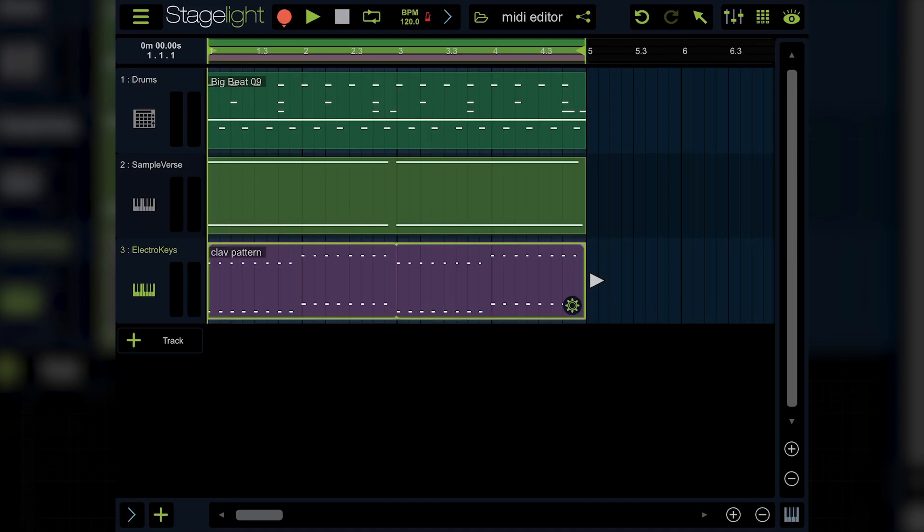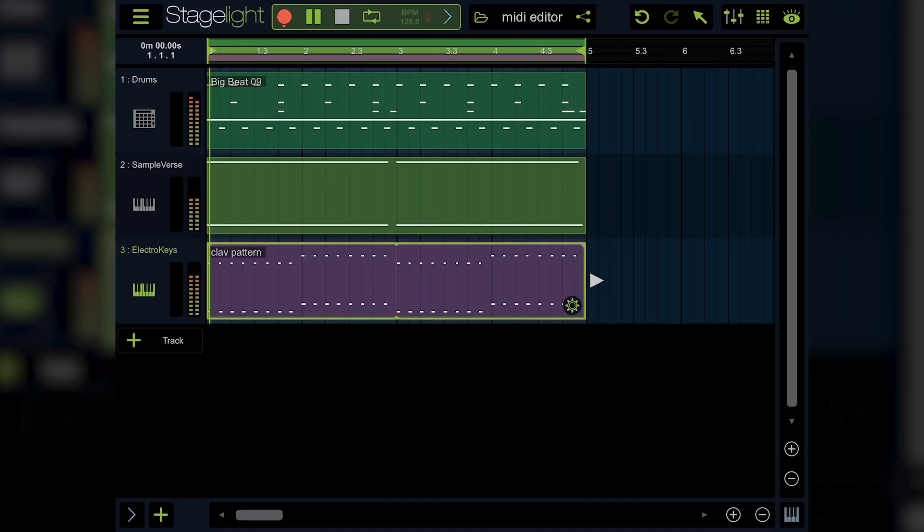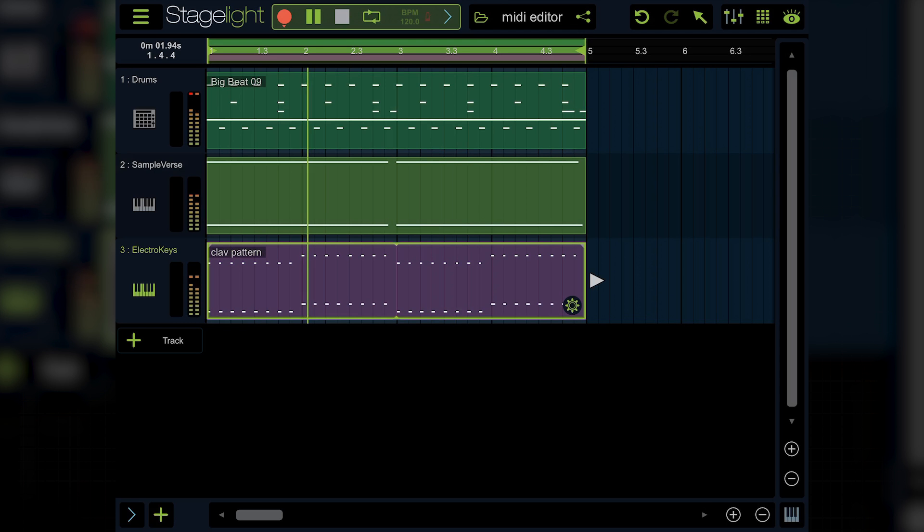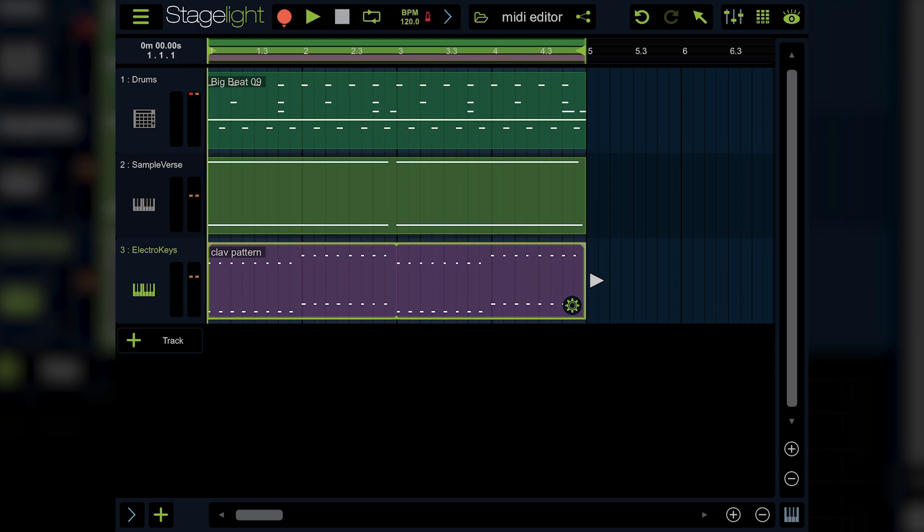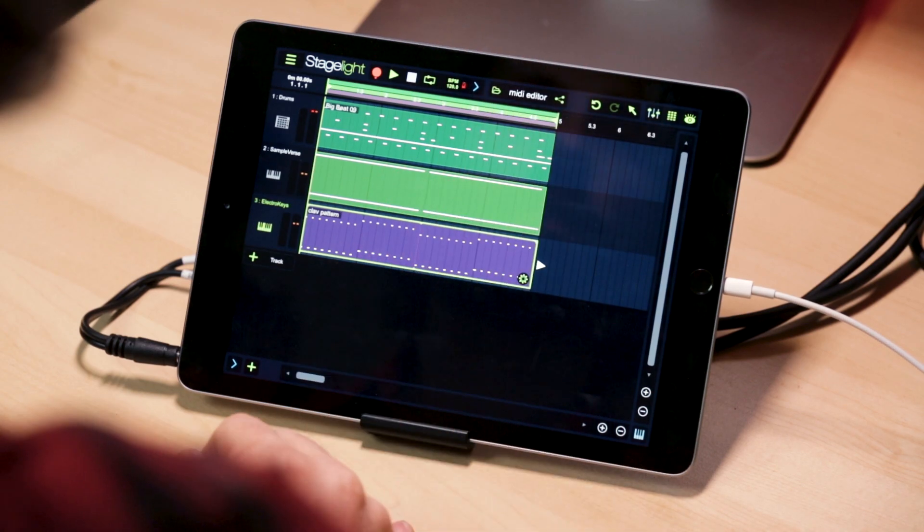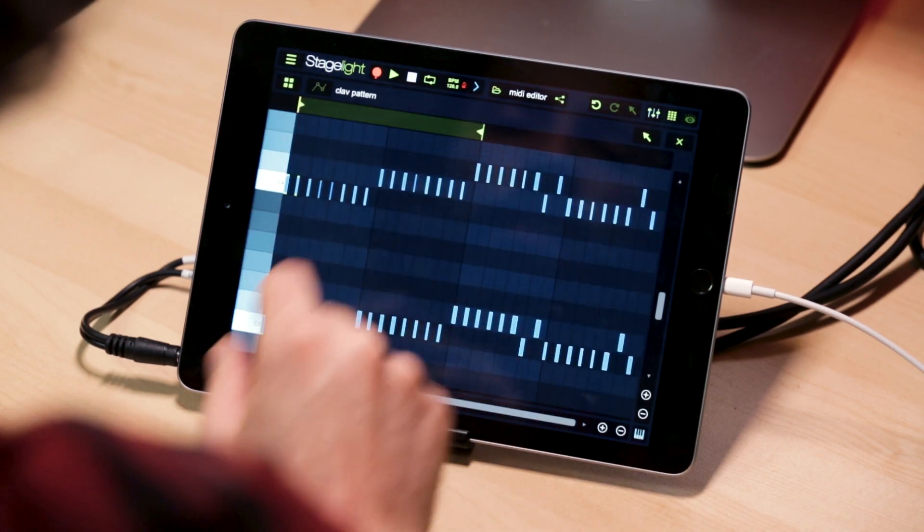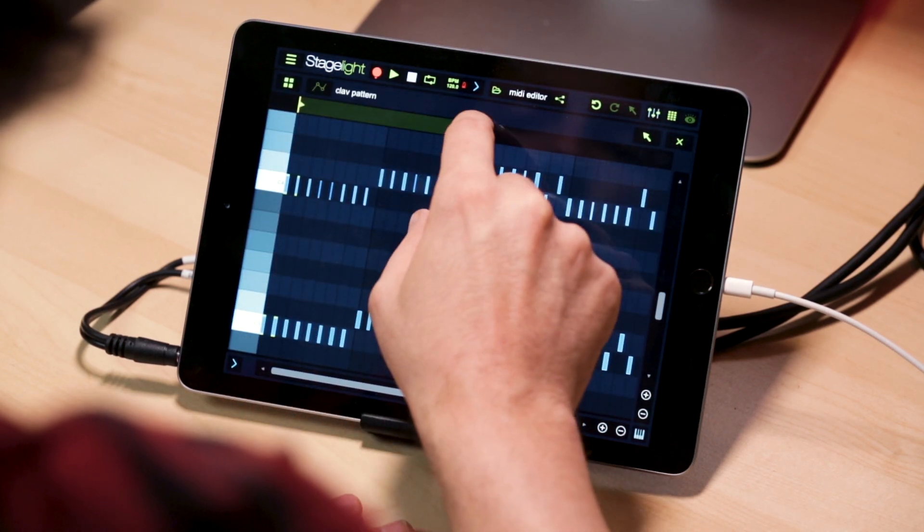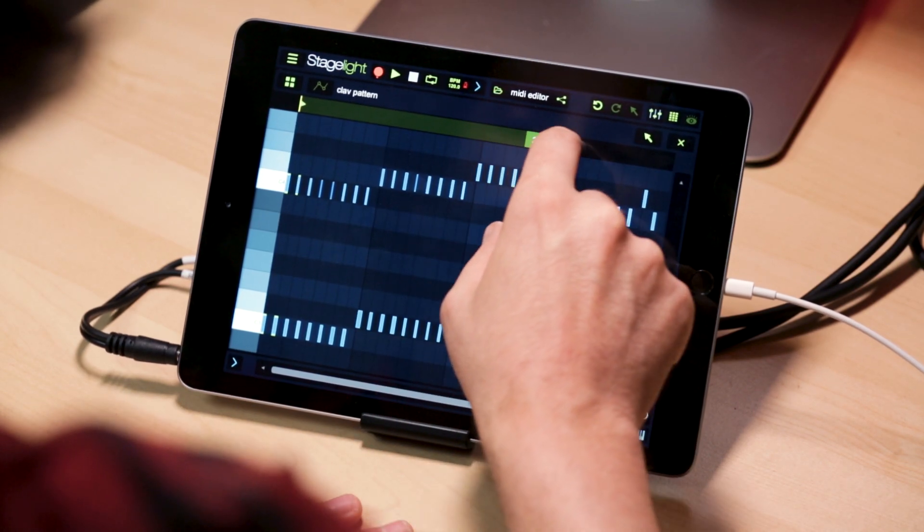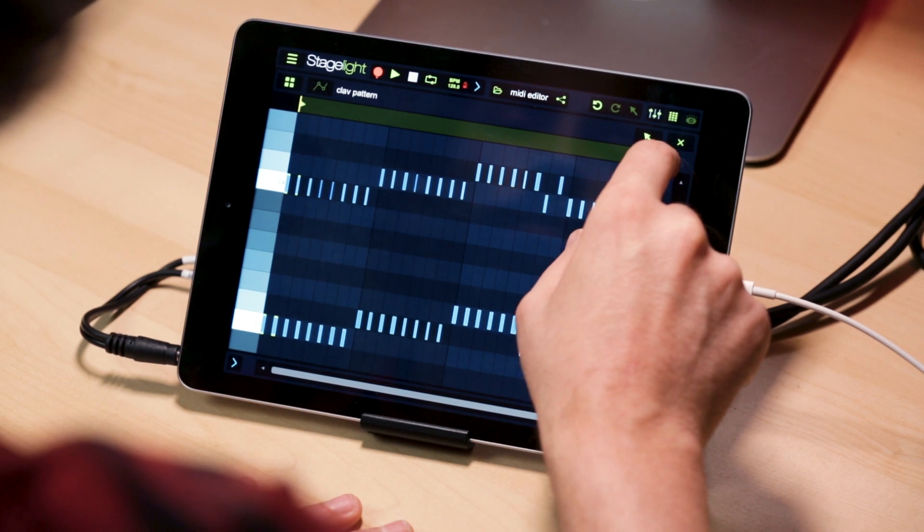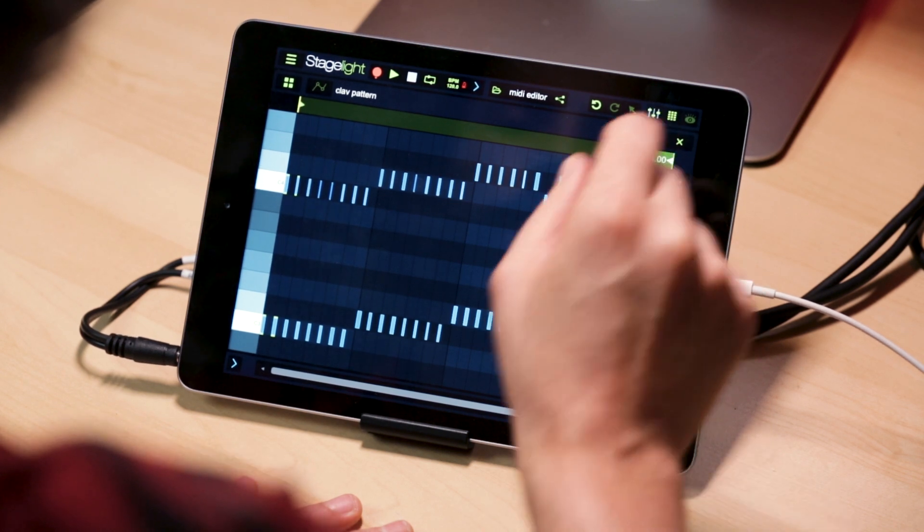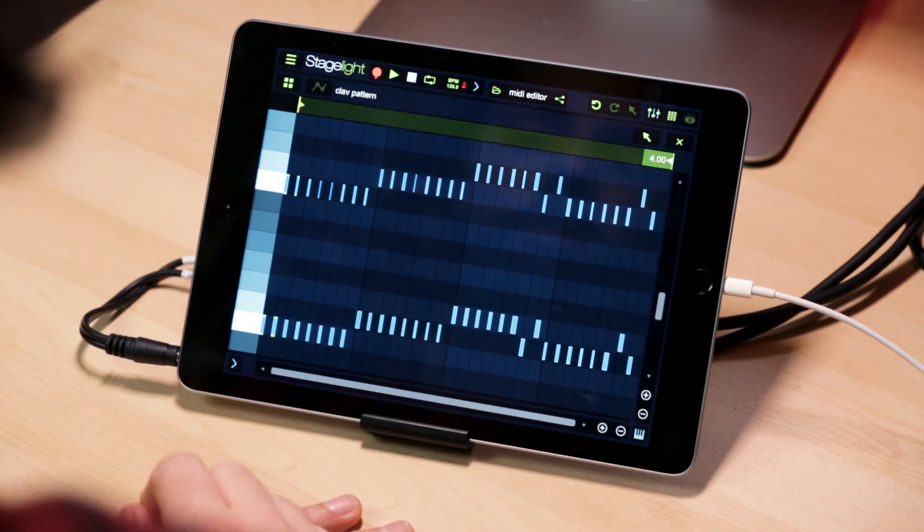As you can see, it's now doing the first half across all four bars. Pretty cool. I'll go ahead and stretch it back to the full four bars notes.